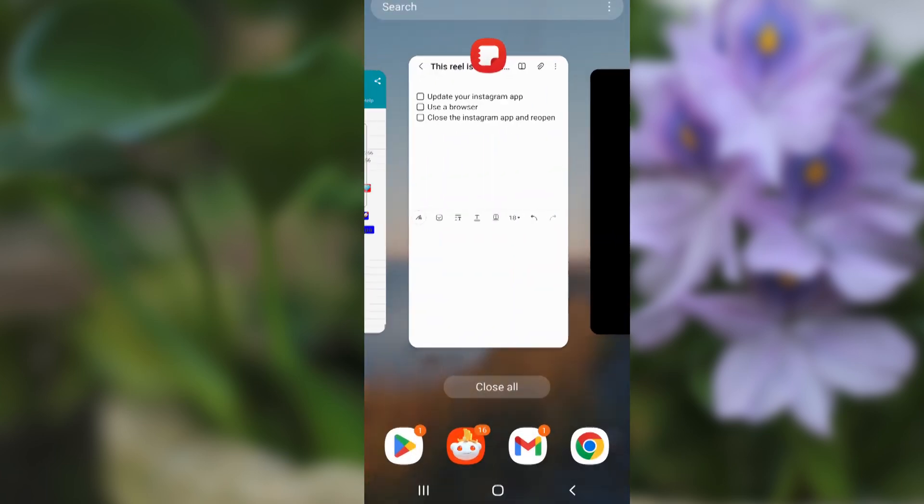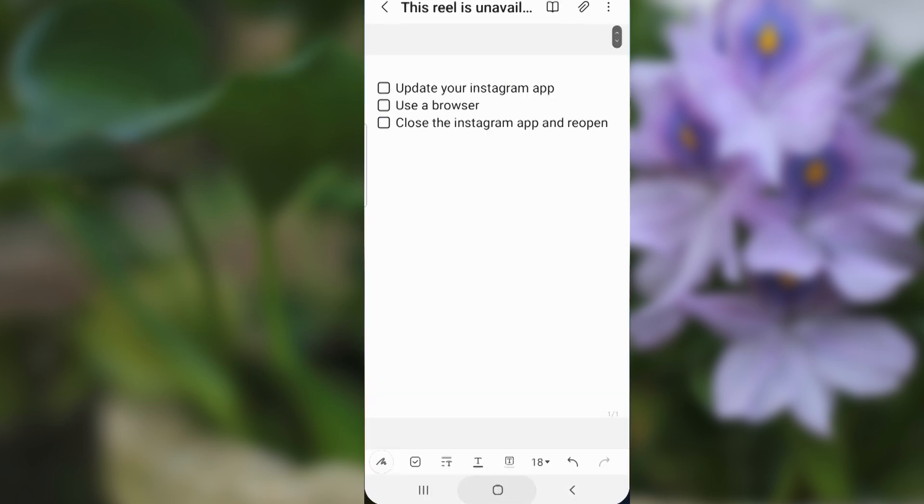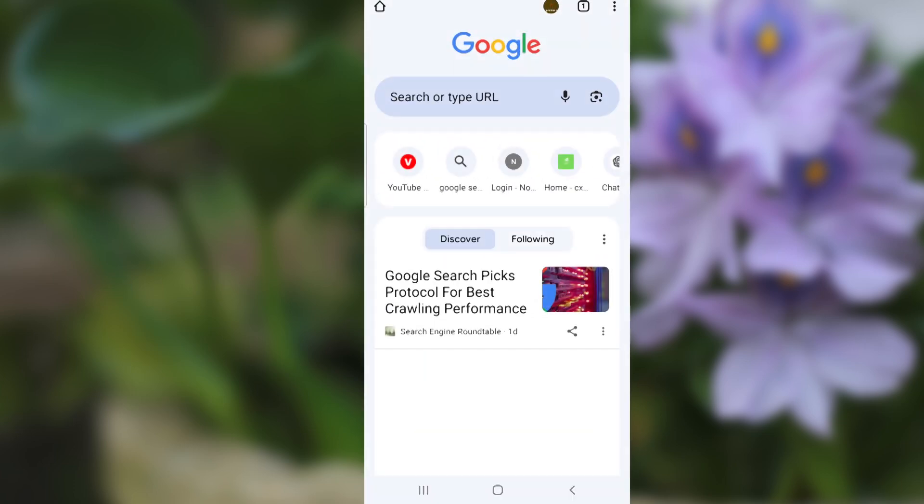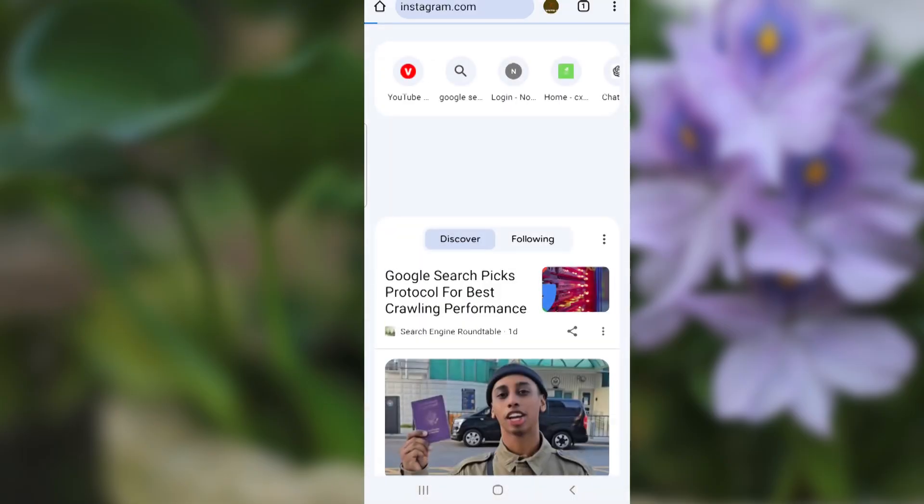Also, if you're still facing the same problem, you can try to use a browser. Just use a browser to log into your Instagram account. Go to Instagram.com and log in from your browser.